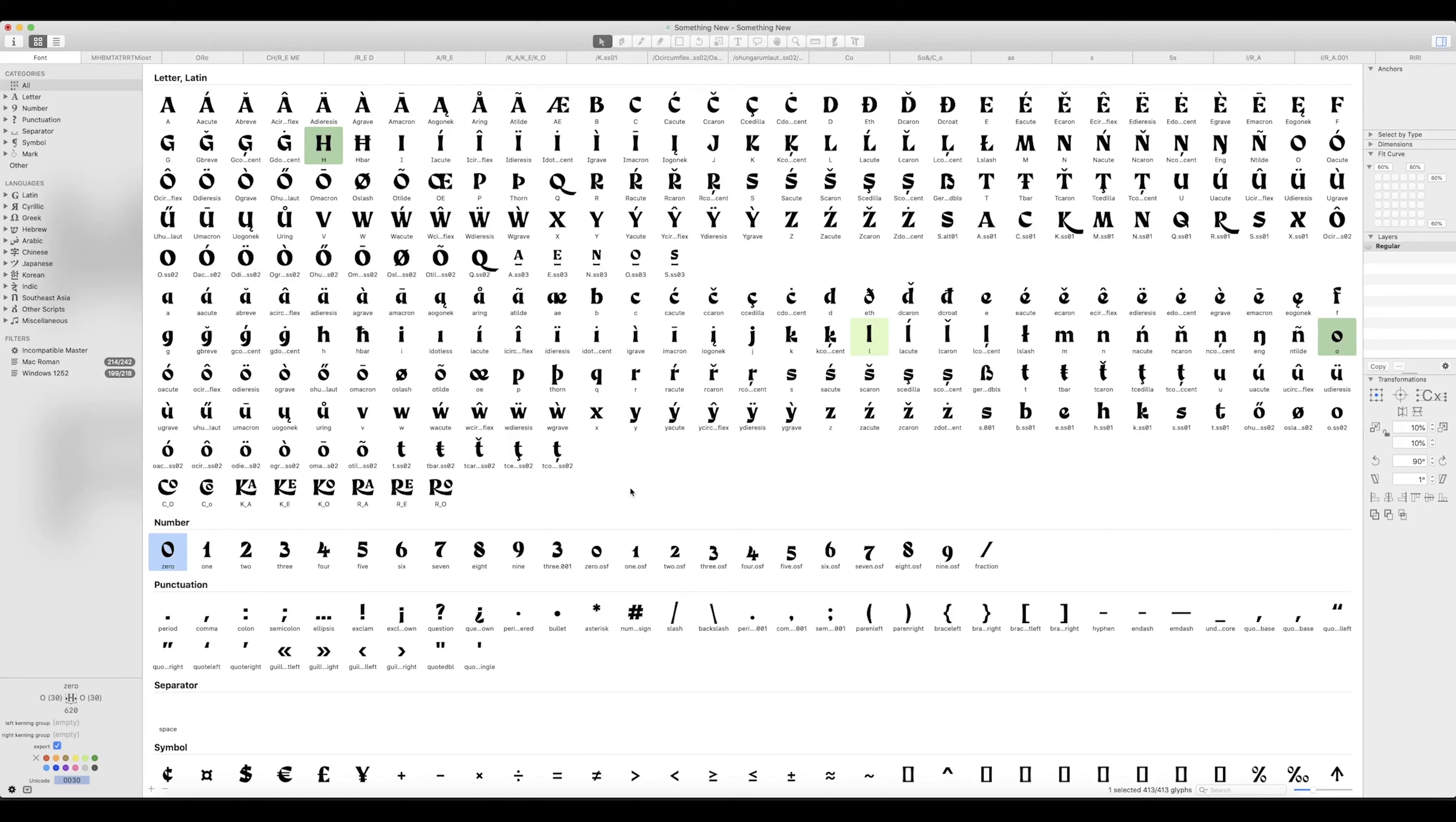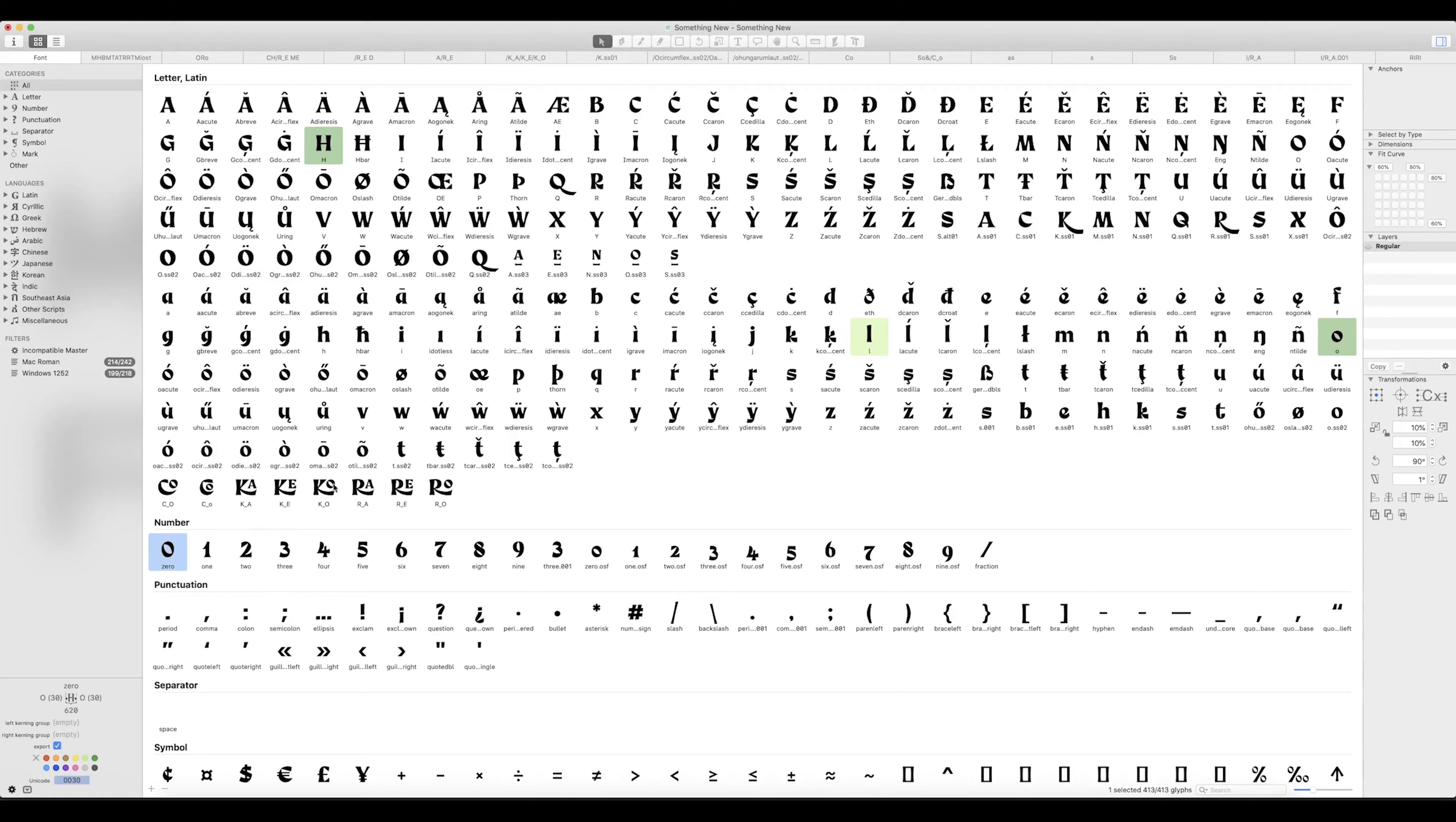This is my font something new. You can see all the glyphs that I've got in there. Basically what I want to do is add a new glyph which will be a QU, an uppercase Q and an uppercase U, in a similar style to these ones down here.